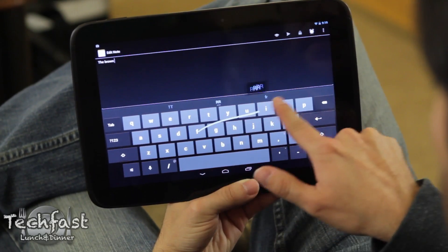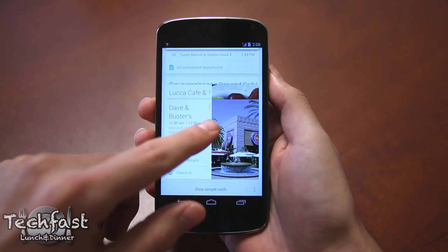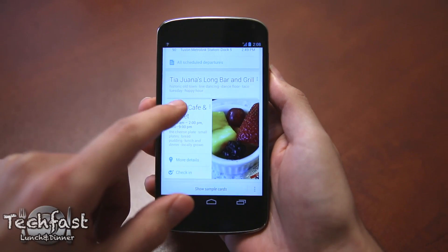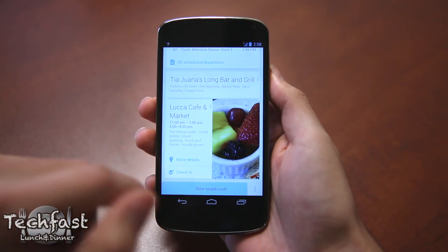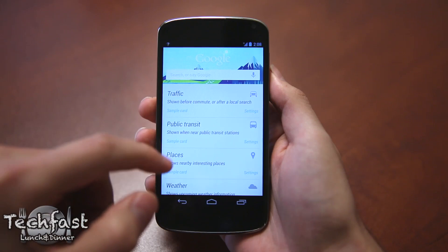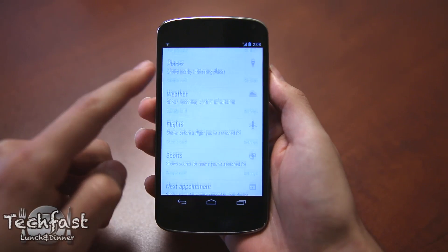There were also improvements to Google Now, which even before Android 4.2 was awesome — I'll even go as far as saying I prefer it over Siri. Now you can do things like check out movie times or even track a package, which to me is fantastic.